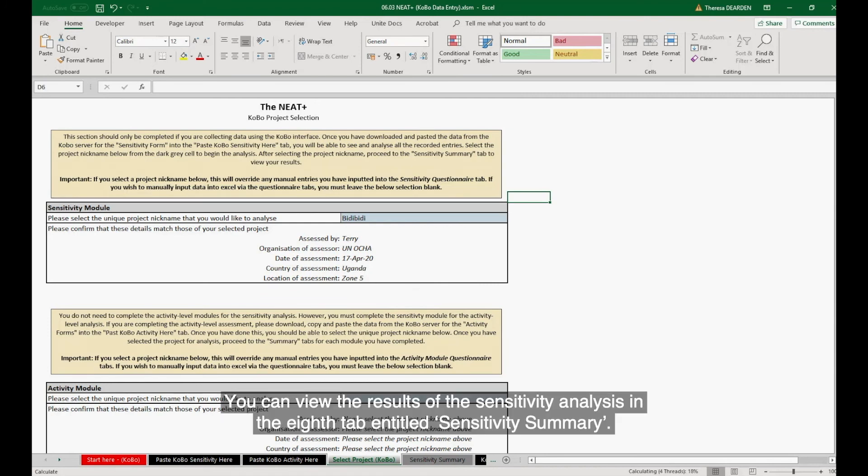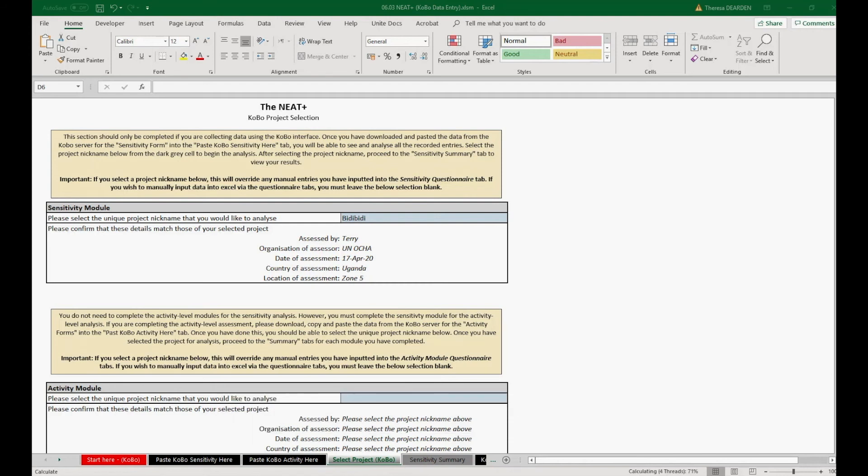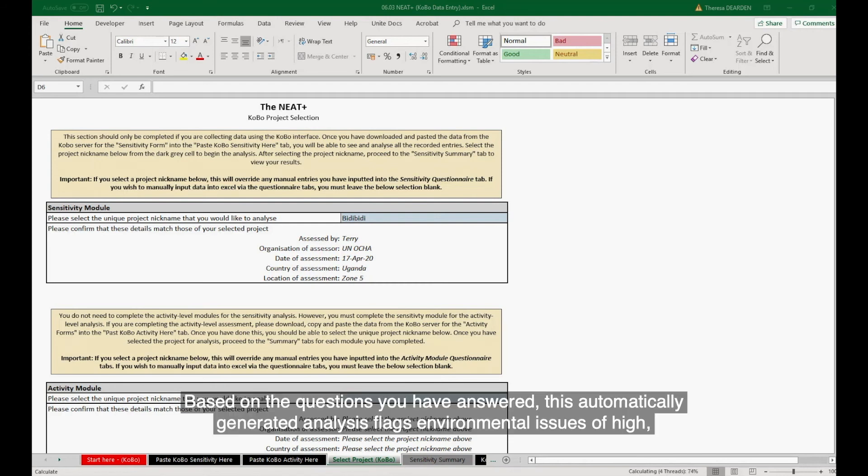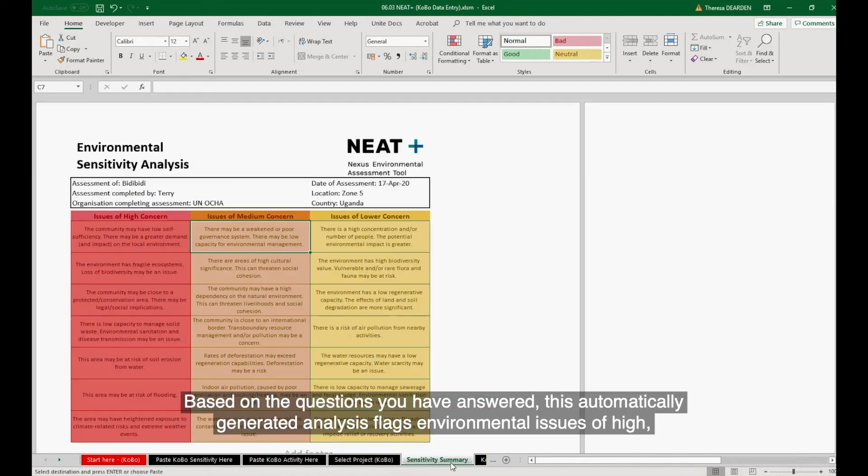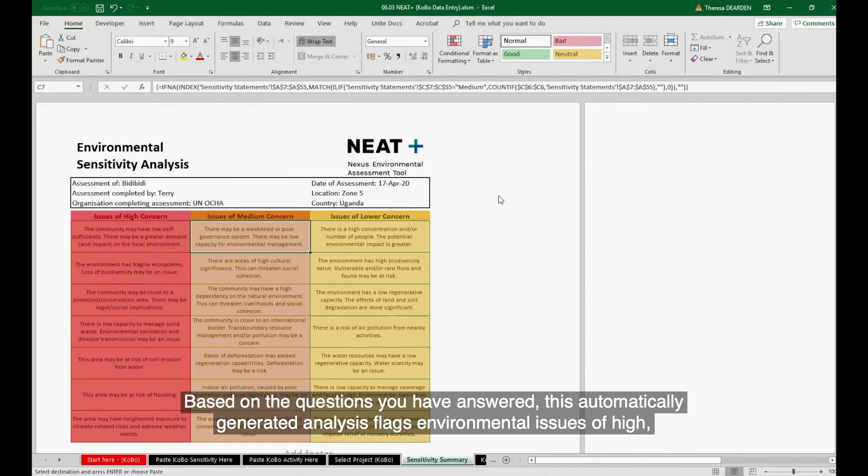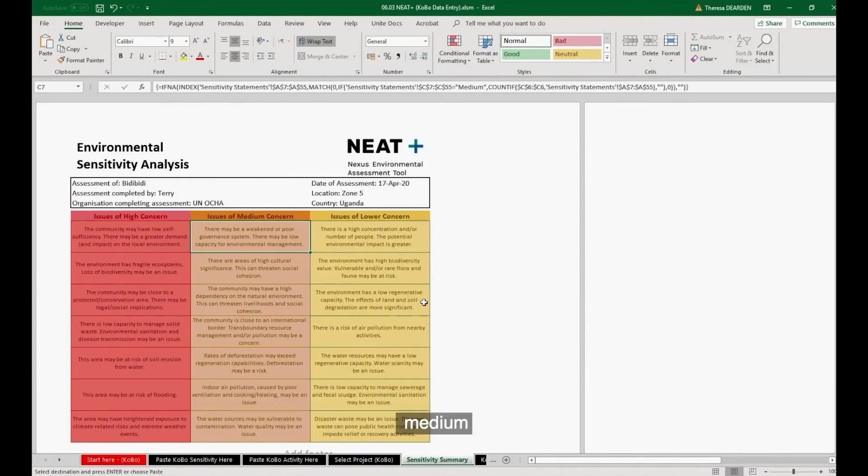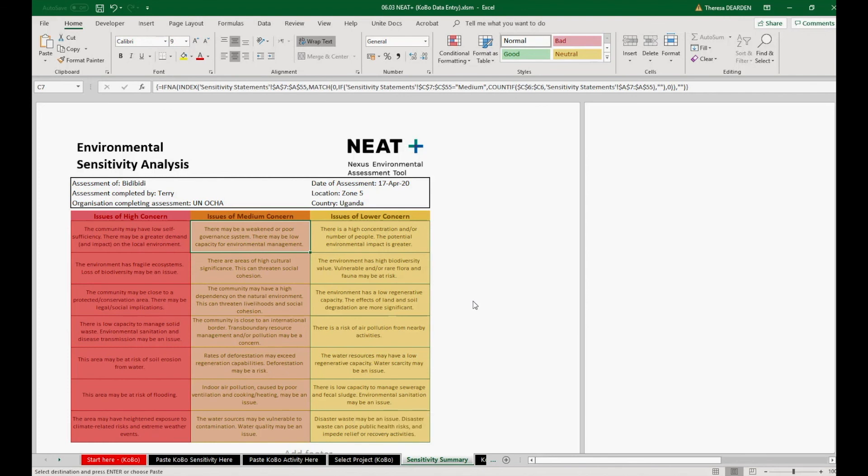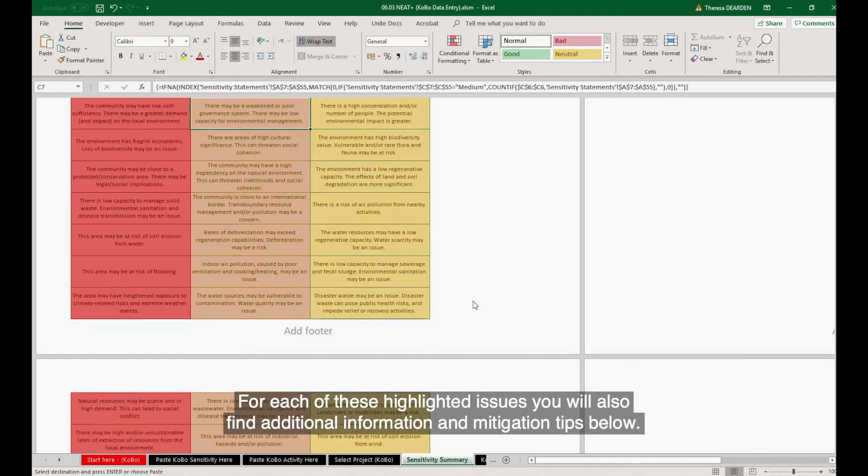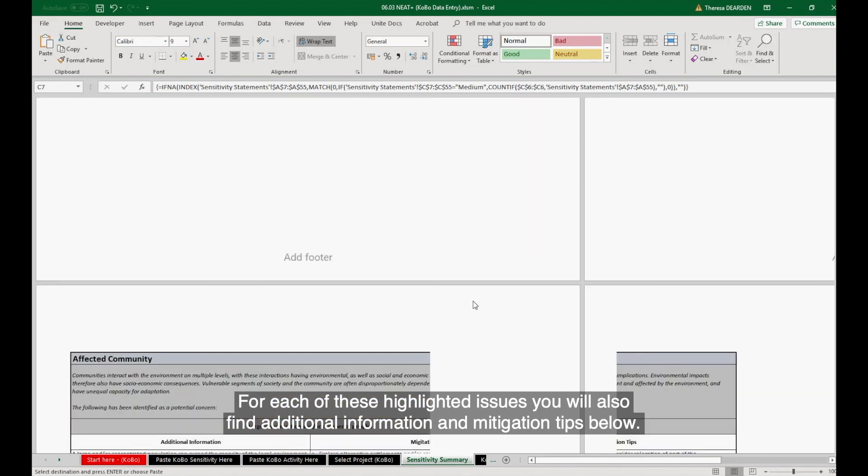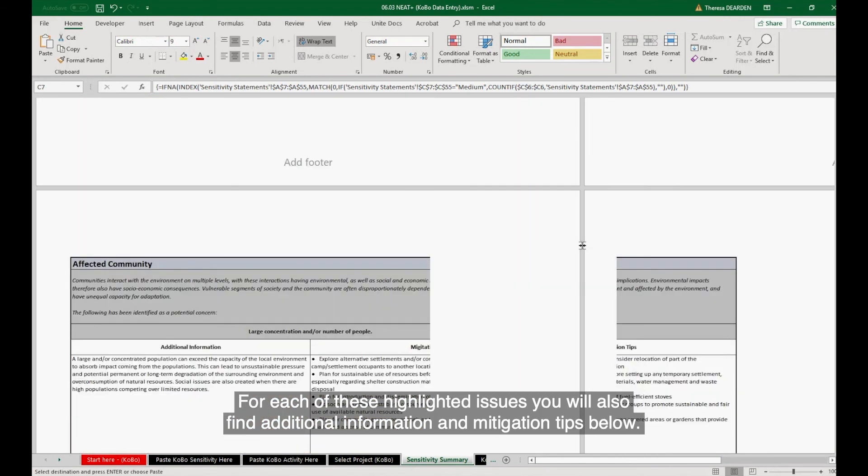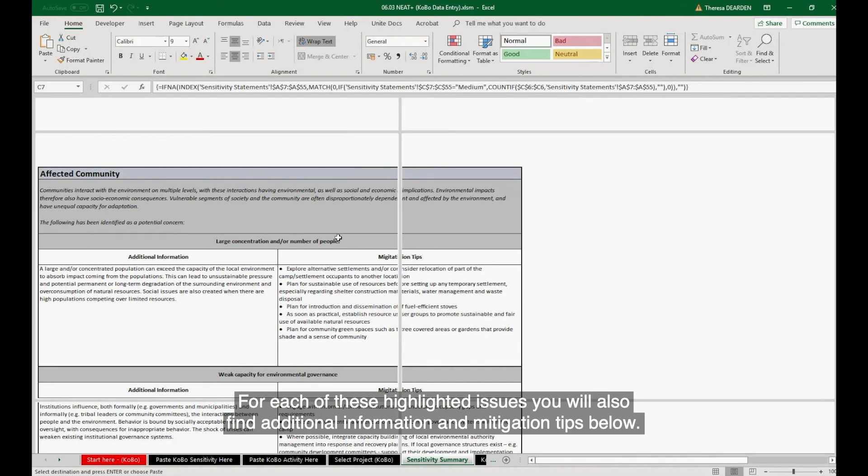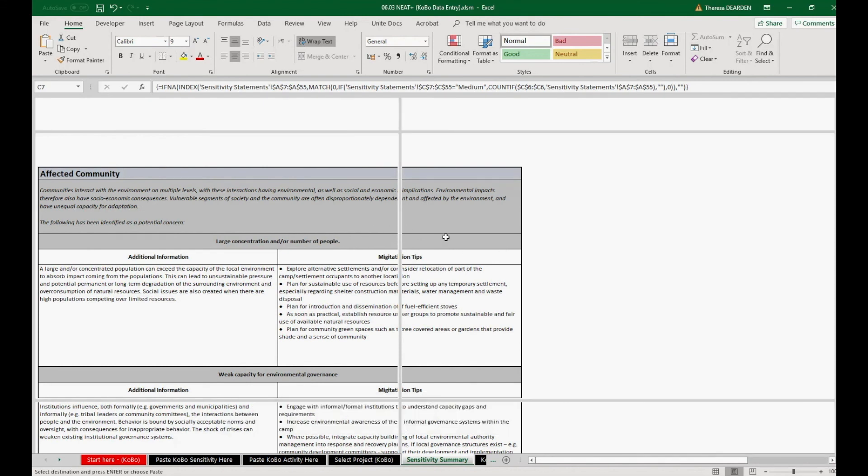You can view the results of the sensitivity analysis in the eighth tab, entitled Sensitivity Summary. Based on the questions you have answered, this automatically generated analysis flags environmental issues of high, medium, and lower concern. For each of these highlighted issues, you will also find additional information and mitigation tips below.